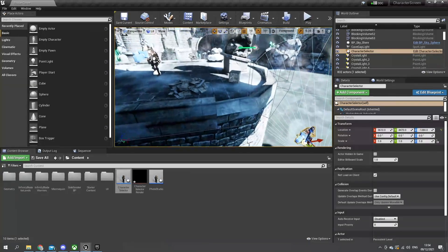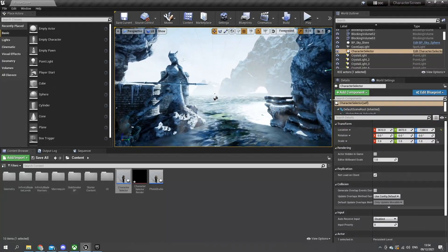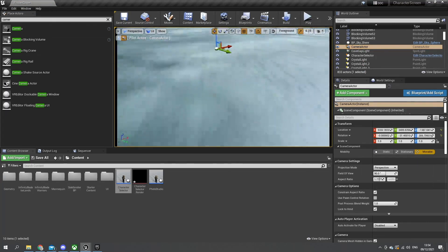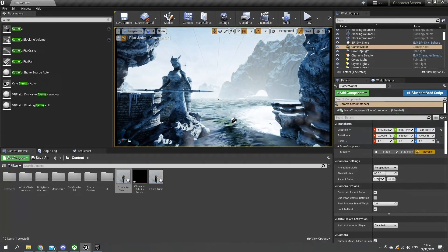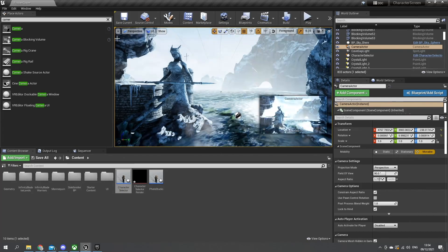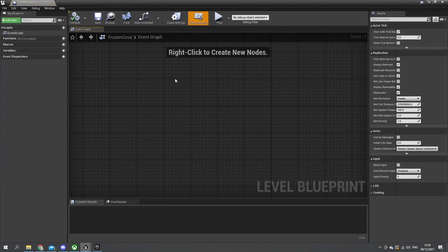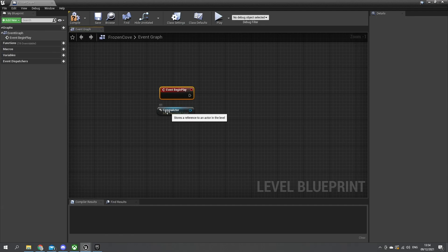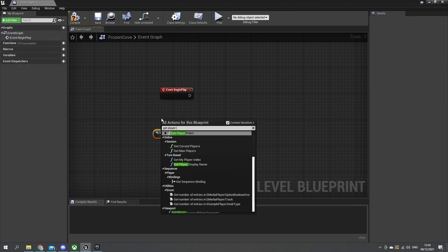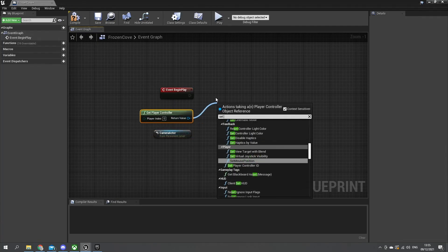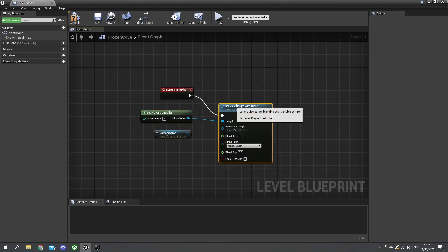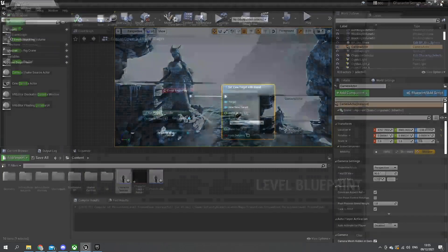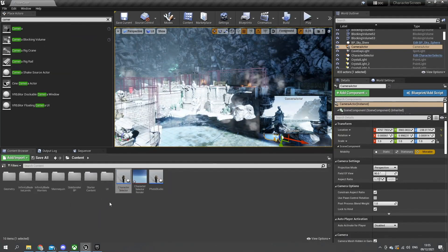We then want to tell our game to start off with a particular camera. For our menu we're going to put the camera roughly here, so let's put a camera in there and I'm going to pilot it into position - this is going to be our main menu camera. Let's eject from that and go to the level blueprint. With that camera still selected, I should be able to right click and create a reference to the camera actor, then create the begin play event. At the start of the level I want to tell the player controller to set the view target to this particular camera using set view target with blend.